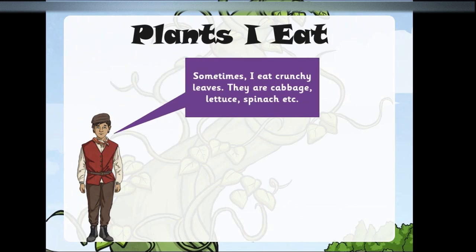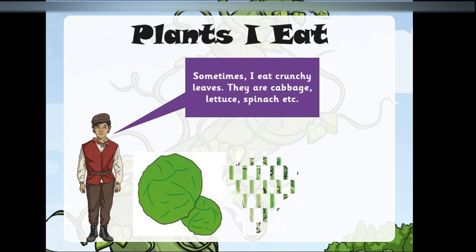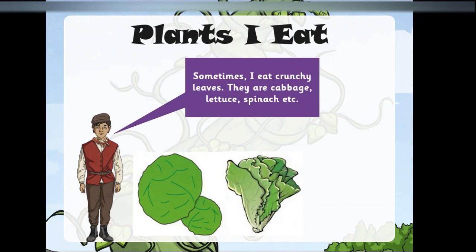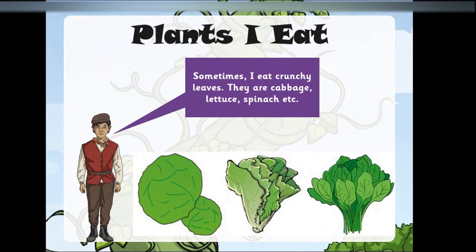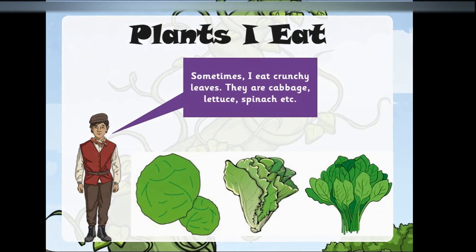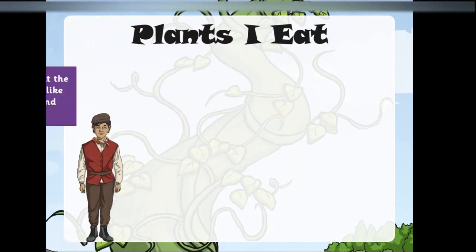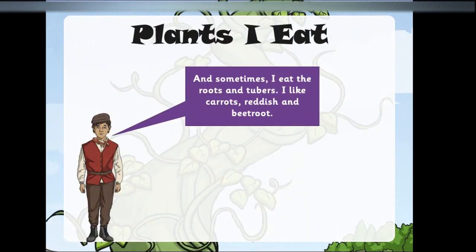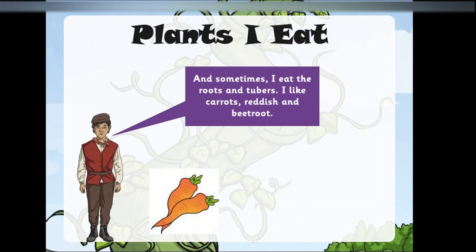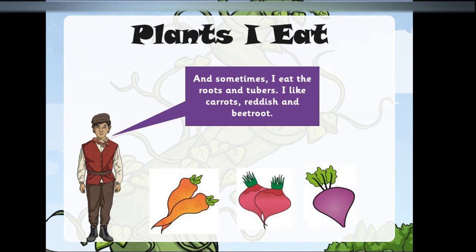Sometimes I eat crunchy leaves — they are cabbage, lettuce, and spinach. And sometimes I eat the roots and tubers. I like carrots, radish, and beetroot.